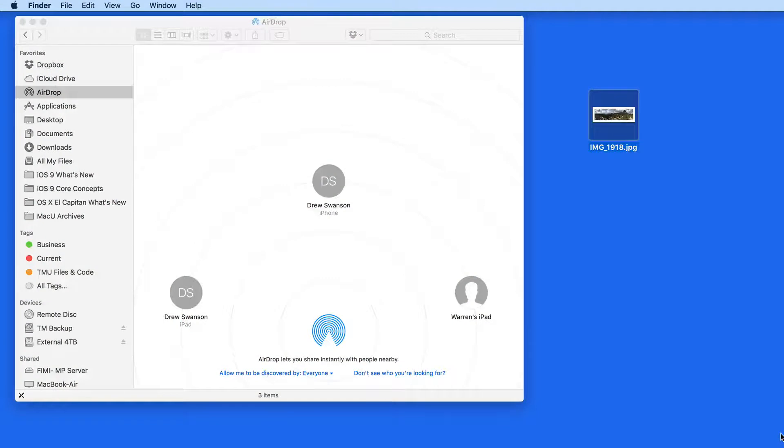AirDrop lets you quickly share files, maps, web pages, and more between iOS devices and Macs.